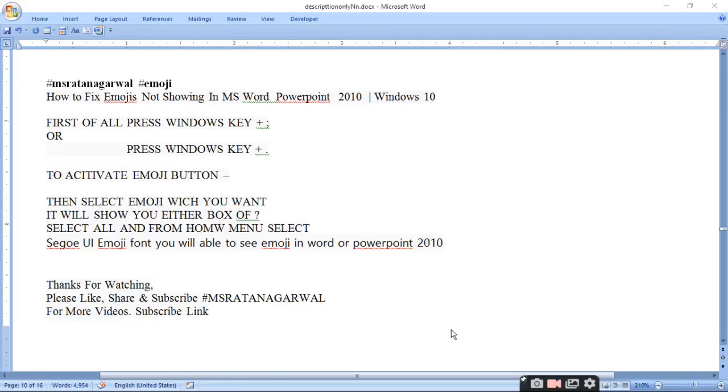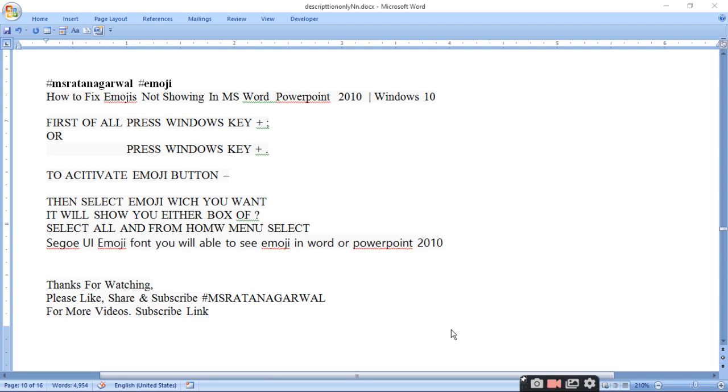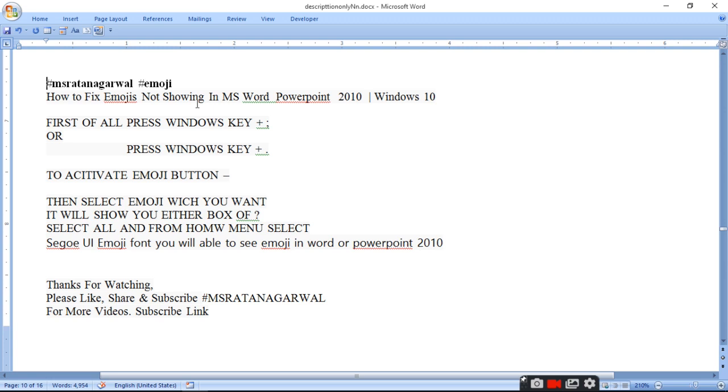Hello viewers, sometimes when you press the emoji symbol in Word, you won't be able to see it. Some emoji symbols you can't see in Word. To solve this emoji symbol problem, how to fix an emoji not showing in MS Word or PowerPoint 2010 Windows 10.